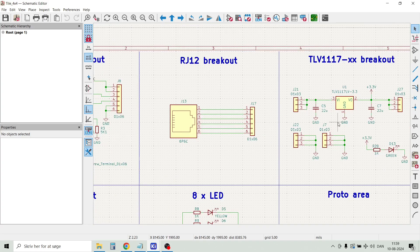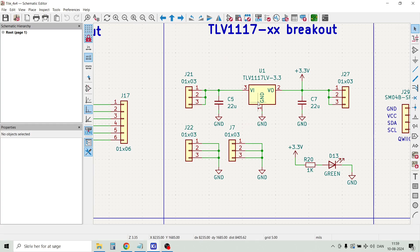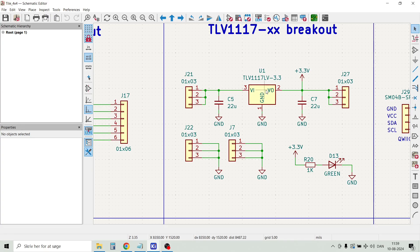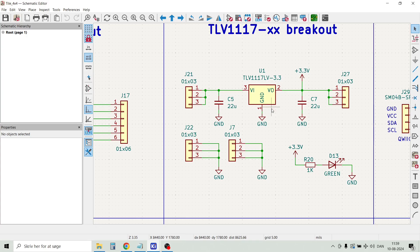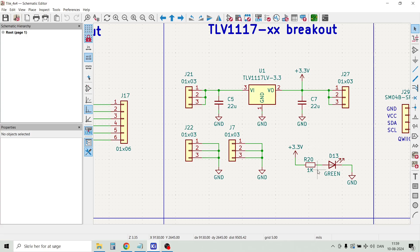Then we have a breakout board for an LDO. This is a standard TLV1117 LDO, and you can choose whichever or whatever LDO you need. In this example I have a 3.3 volt LDO. There is an LED indicating that the power is on.